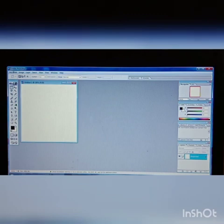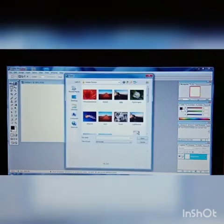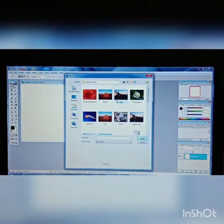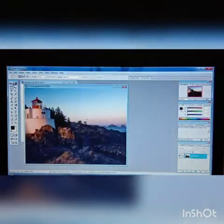Then, opening an existing image: click on the File menu, then the Open option. The Open dialog box opens. Select the required picture and click on the Open button. The image will get opened.